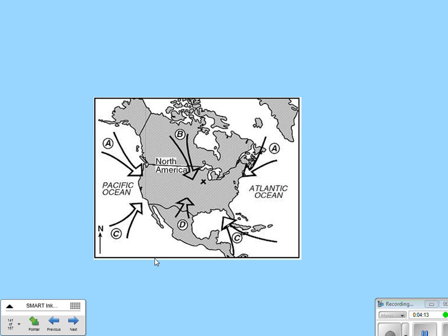Looking at the map, point A comes from water — cold water, because we're talking about Alaska — so this would be a maritime polar air mass. Point B is over land, but still cold, so that's continental polar, or CP. Point C is over warm water near the Caribbean, so that's maritime tropical. And with Mexico, we're talking about warm land, so that's continental tropical.